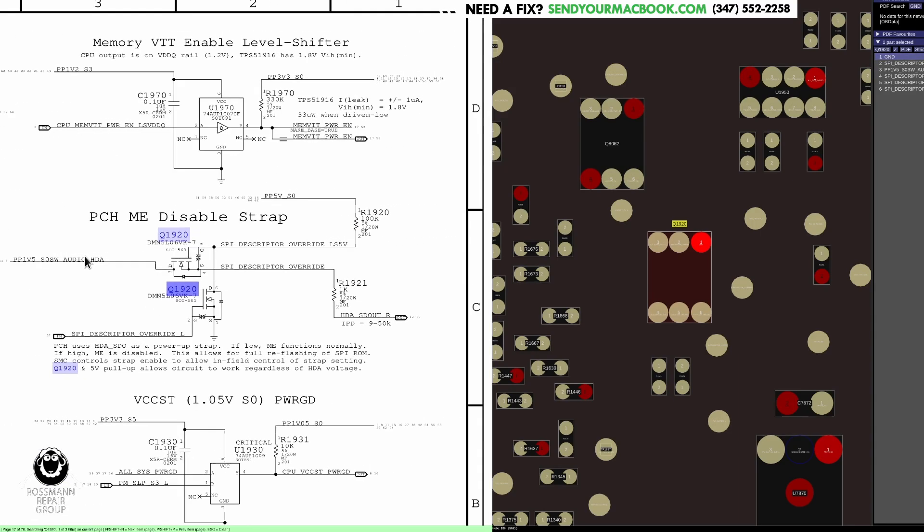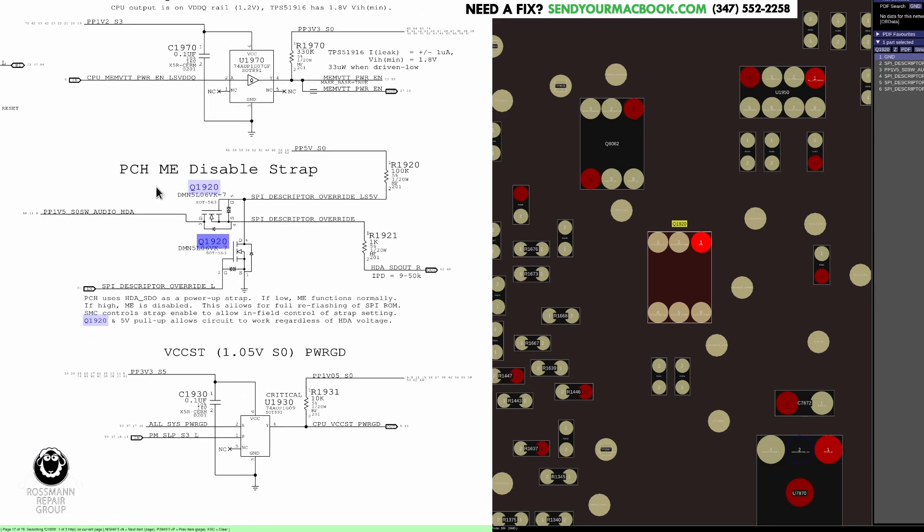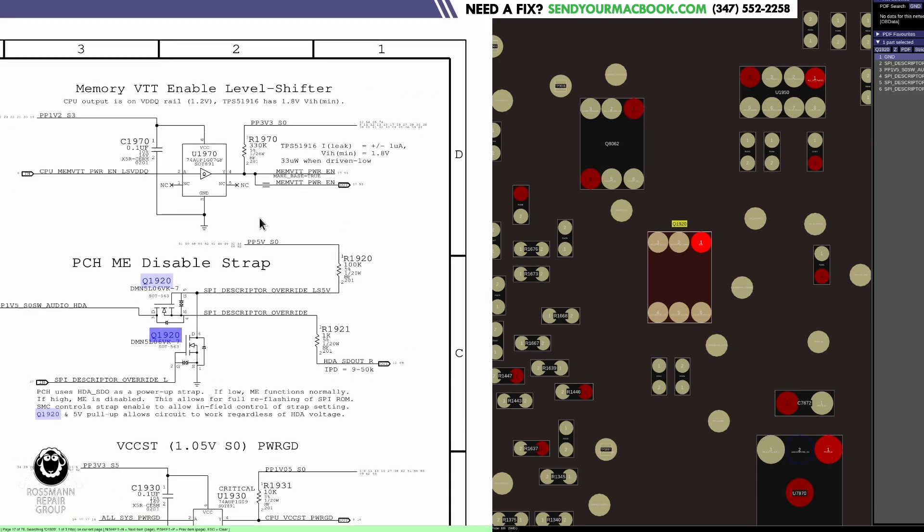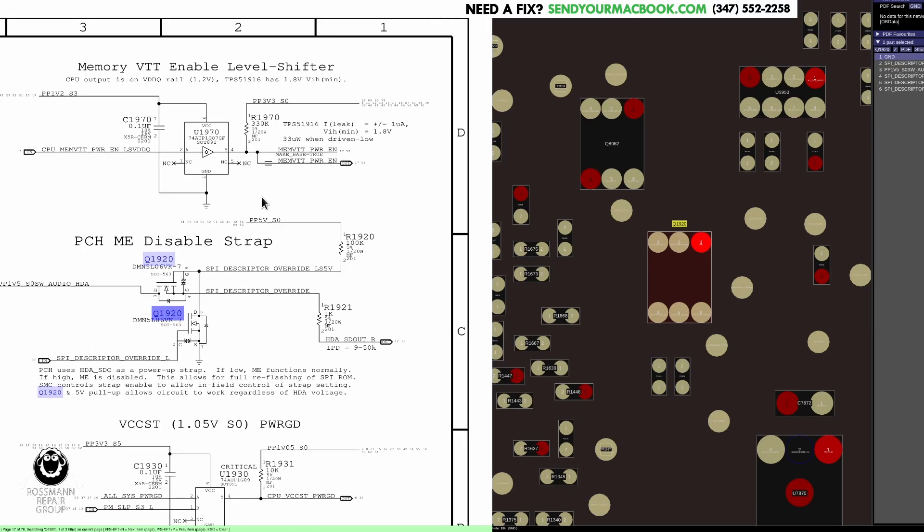So this is the ME disabled strap. There's a management engine - Intel ME management engine. This is the disabled strap for that. SPI descriptor override. So this is going to have to do with the ME region, BIOS, all that kind of stuff. It says if low, ME functions normally. If high, ME is disabled. This allows for full reflashing of SPI ROM. SMC control strap enabled to allow in-field control of strap setting. And again, at the end of the day, do you really have to understand what all this means?